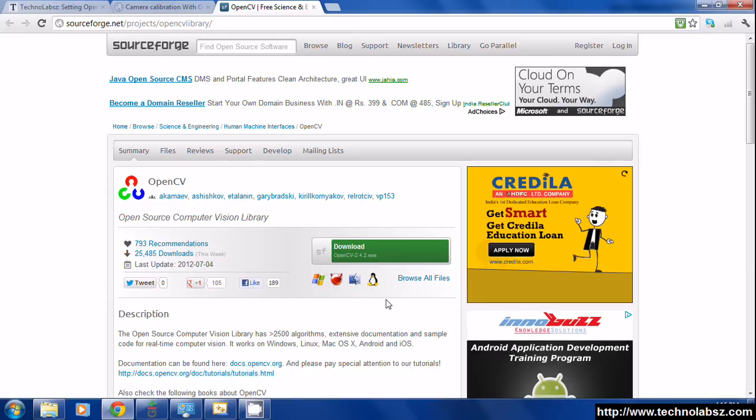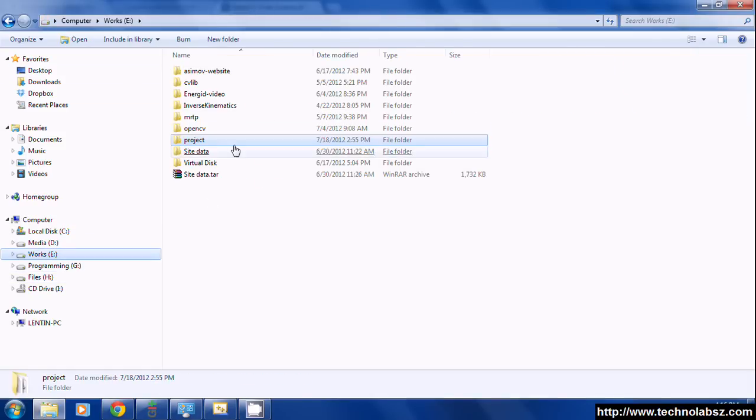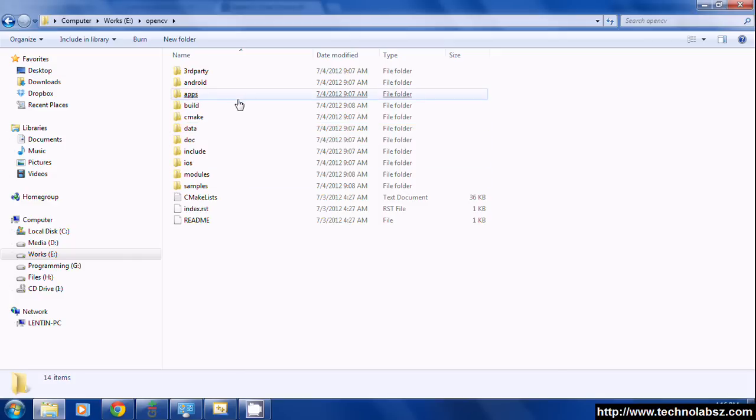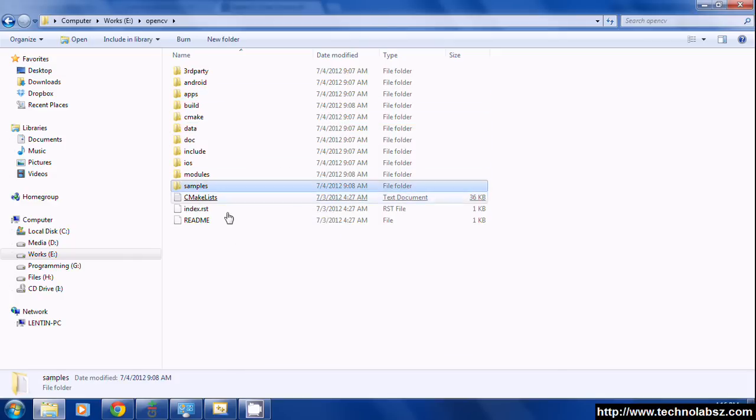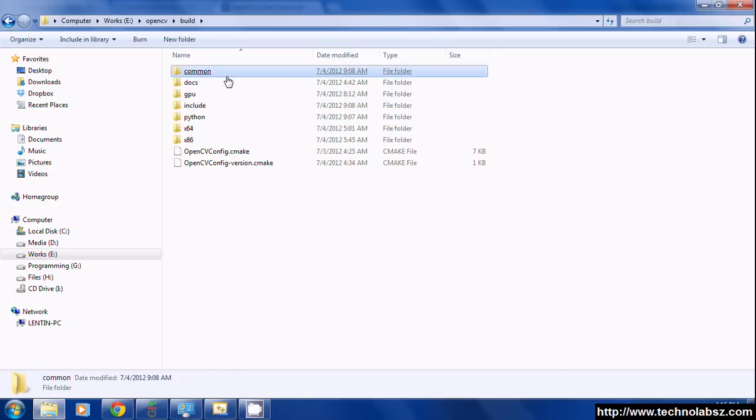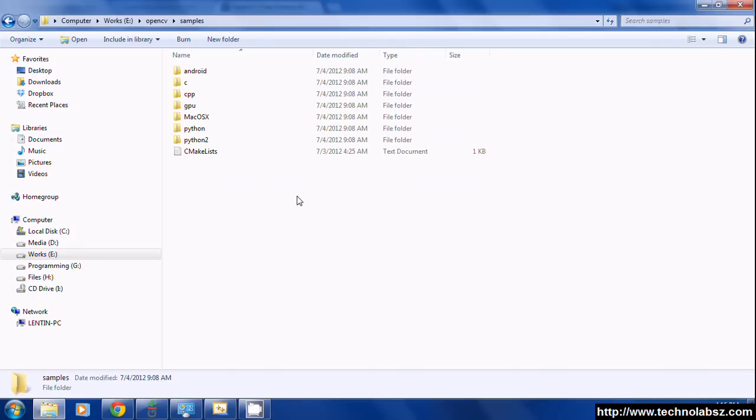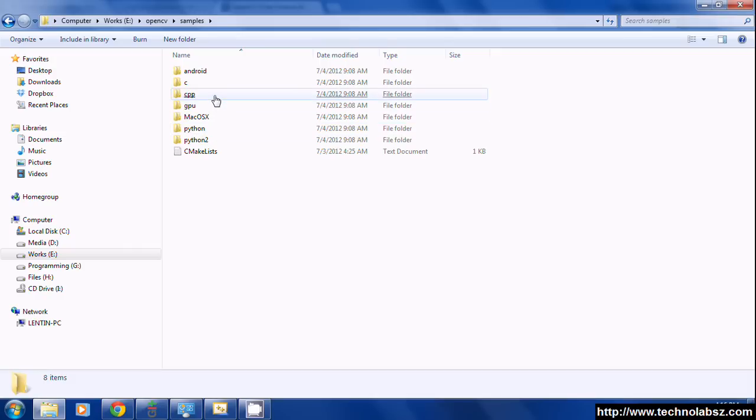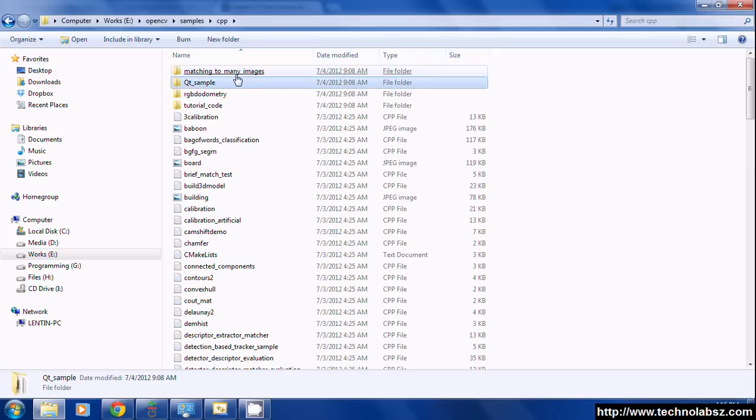The installation is just an extraction. I will show you how it looks like. This is the installed OpenCV folder and it has a build folder and samples. For doing camera calibration we need an example file.